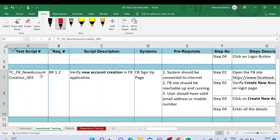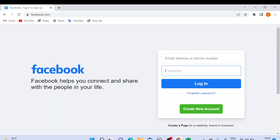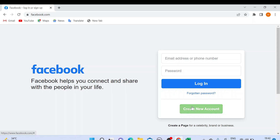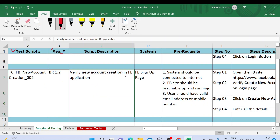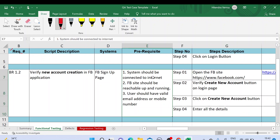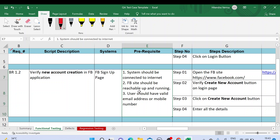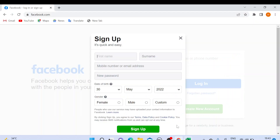Now the next test case is new account creation — 'TC_FB_NewAccountCreation_002'. The previous test case was for an existing user. If you don't have an account, you need to create one by clicking on the 'Create New Account' button, and the sign-up popup window should be displayed. The script description is 'Verify new account creation in FB application — FB Sign Up page.' Prerequisites: system should be connected to internet, FB site should be reachable and up and running, and the user should have a valid email address or mobile number.